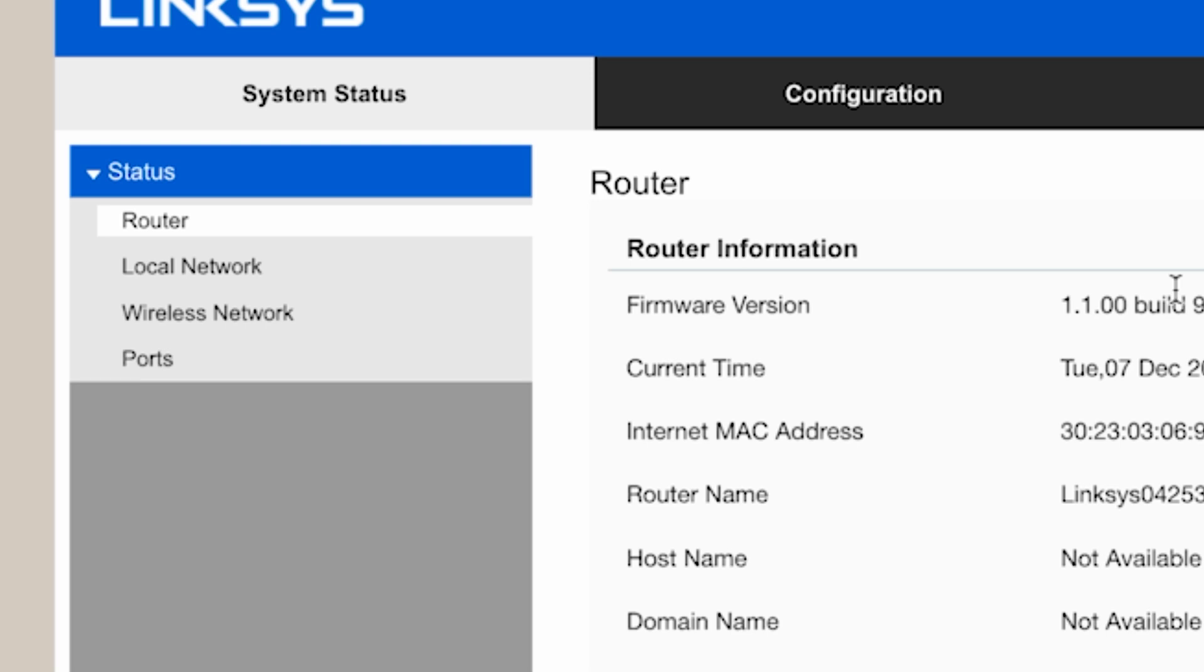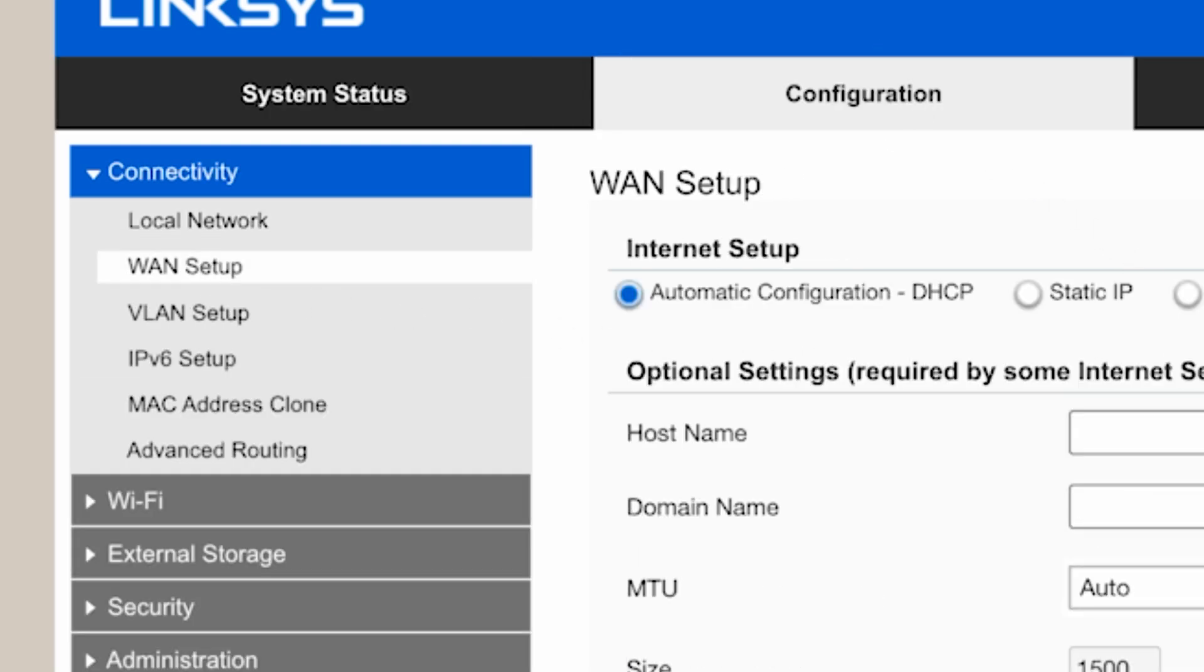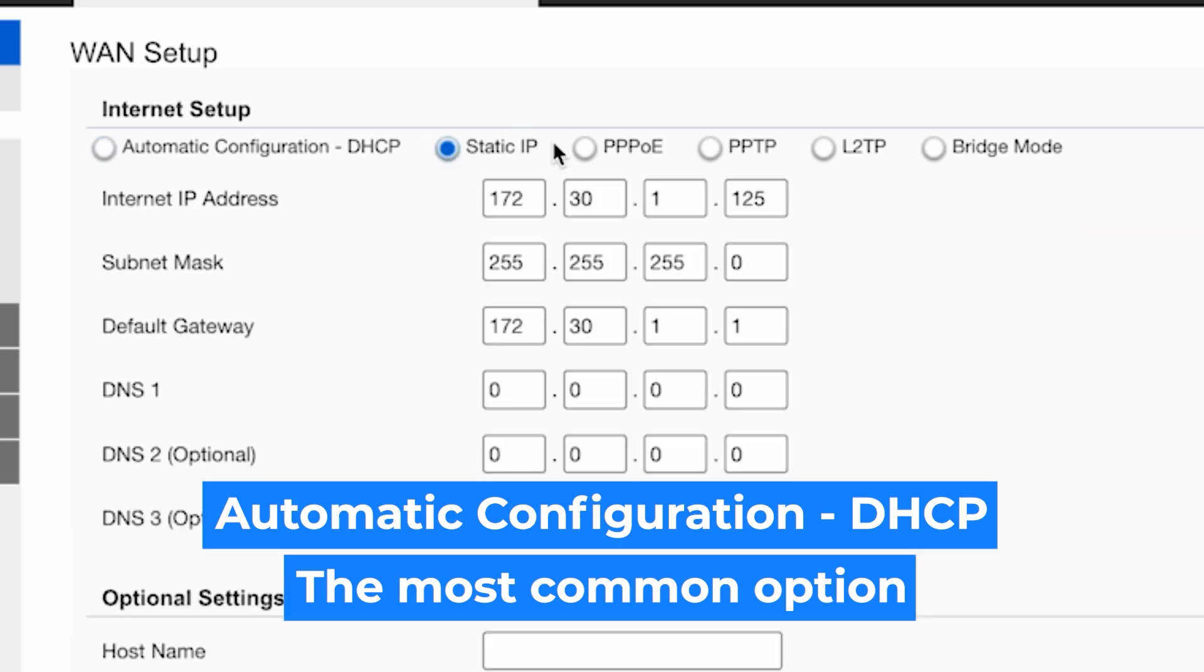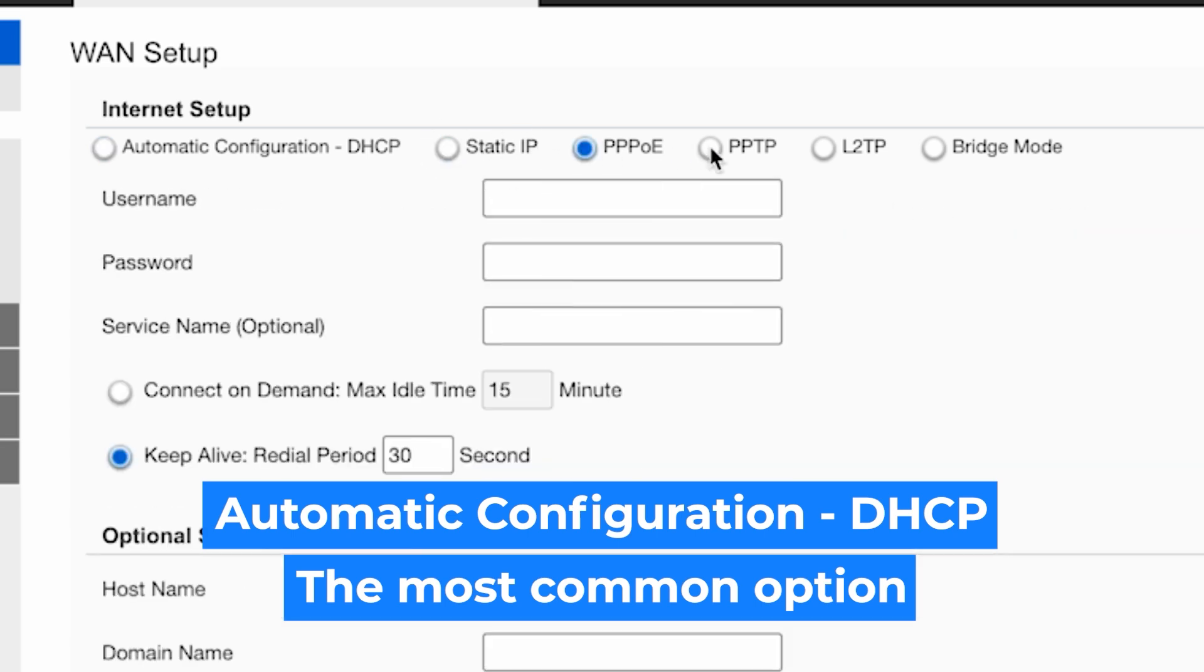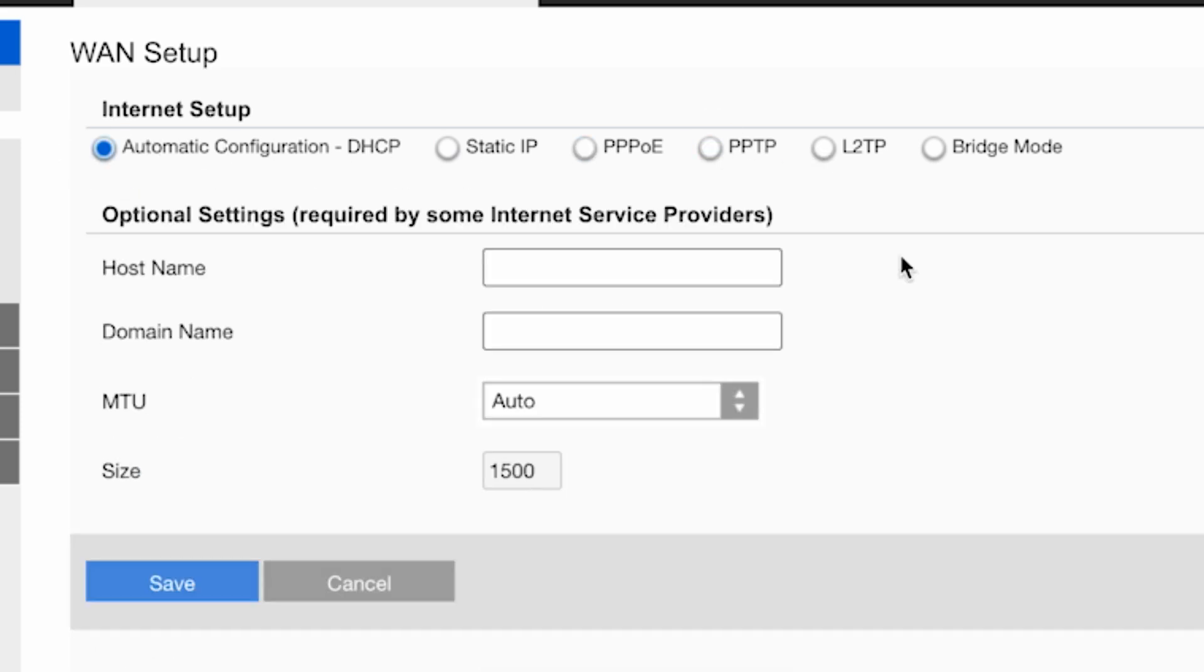First, go to the configuration tab. Then in the WAN setup section, select internet connection type. You can find this information in the contract with your internet provider. If you don't know your connection type, choose this one. It's the most common. And save the settings.